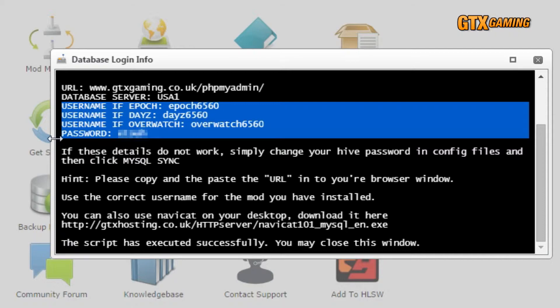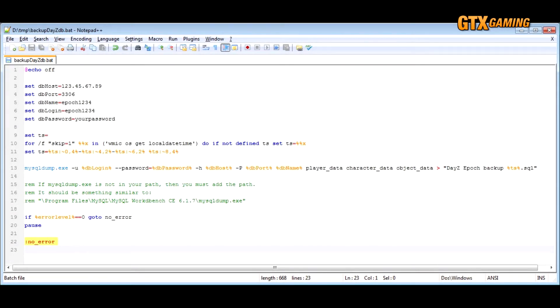The next thing that we'll need is a batch file — a whole set of commands and operations that we can run all at once so that we can do this automatically instead of typing out all the commands one by one. I'll post a Pastebin link in the video description down below, and also in the forum thread for this video. Just use the link to copy and paste the text into your own batch file using whatever text editor you want. Even Windows Notepad works, but I recommend Notepad++. Name it something like DayzBackupDB, or whatever you prefer.